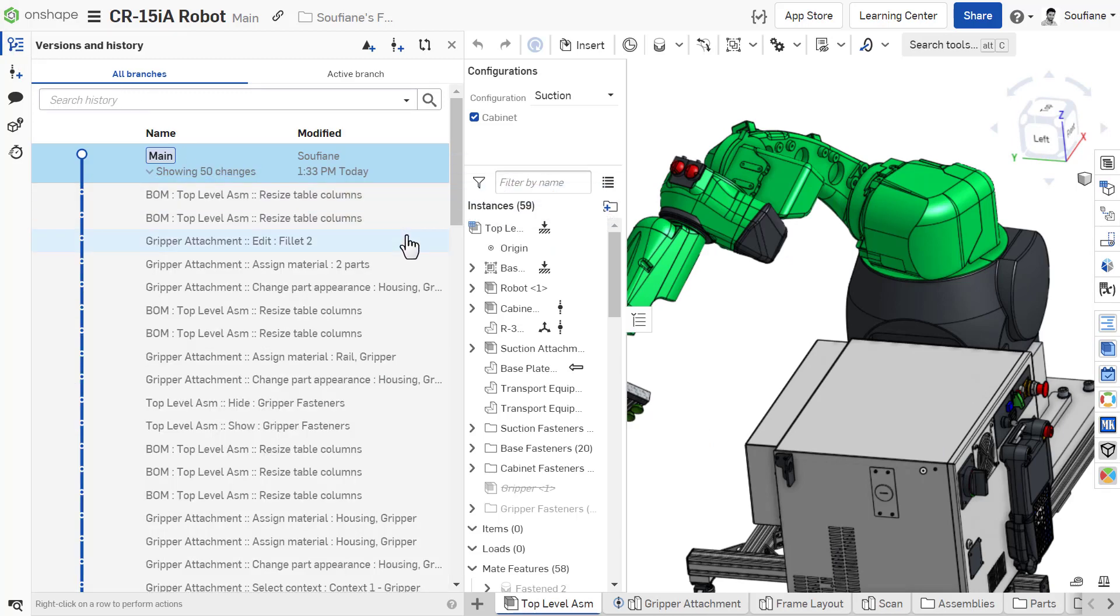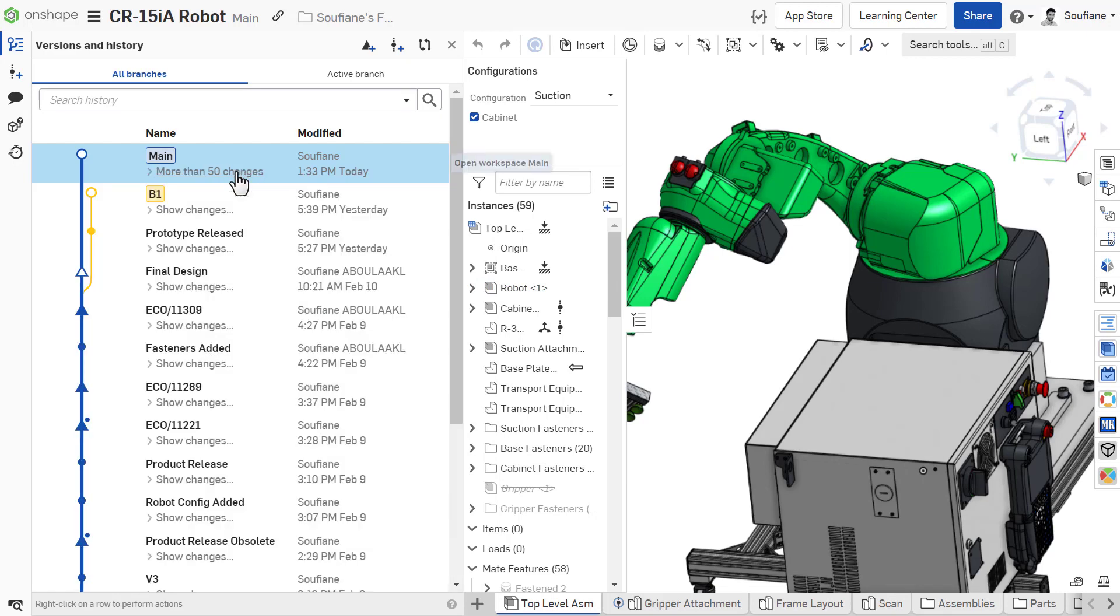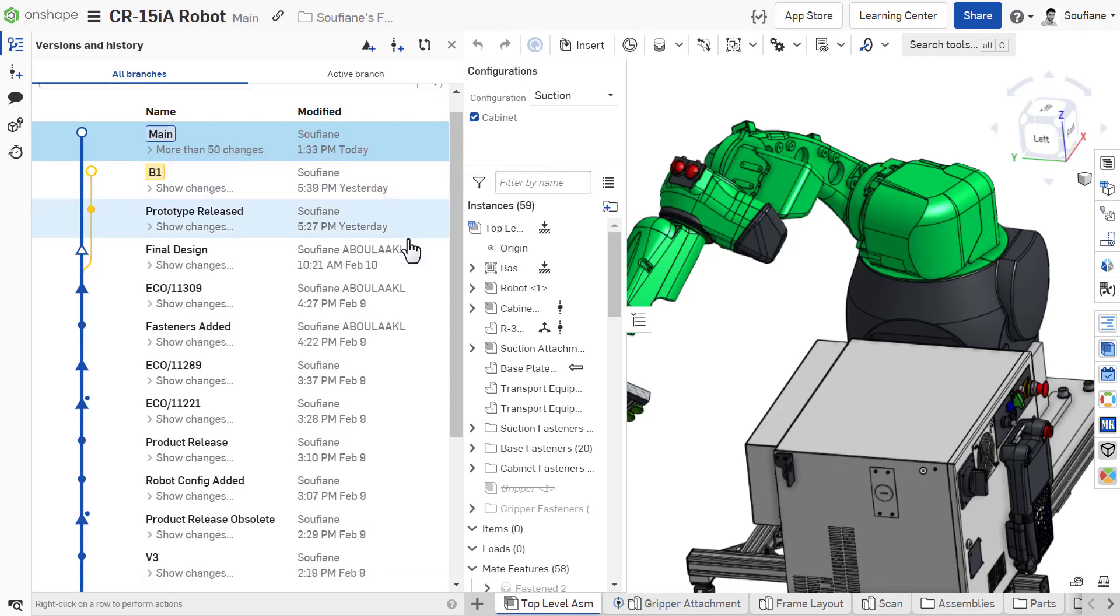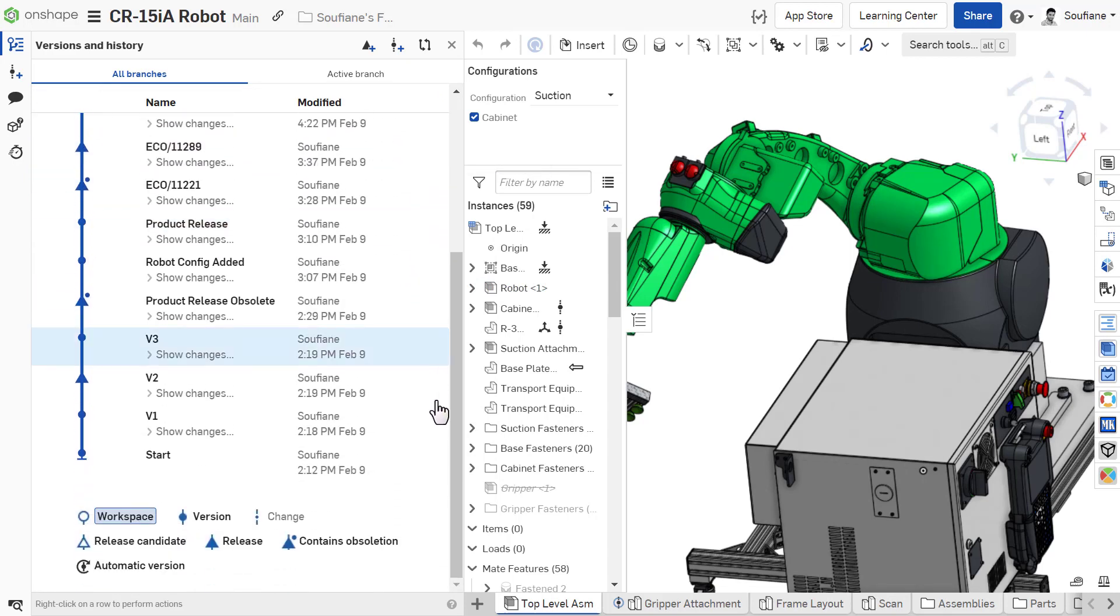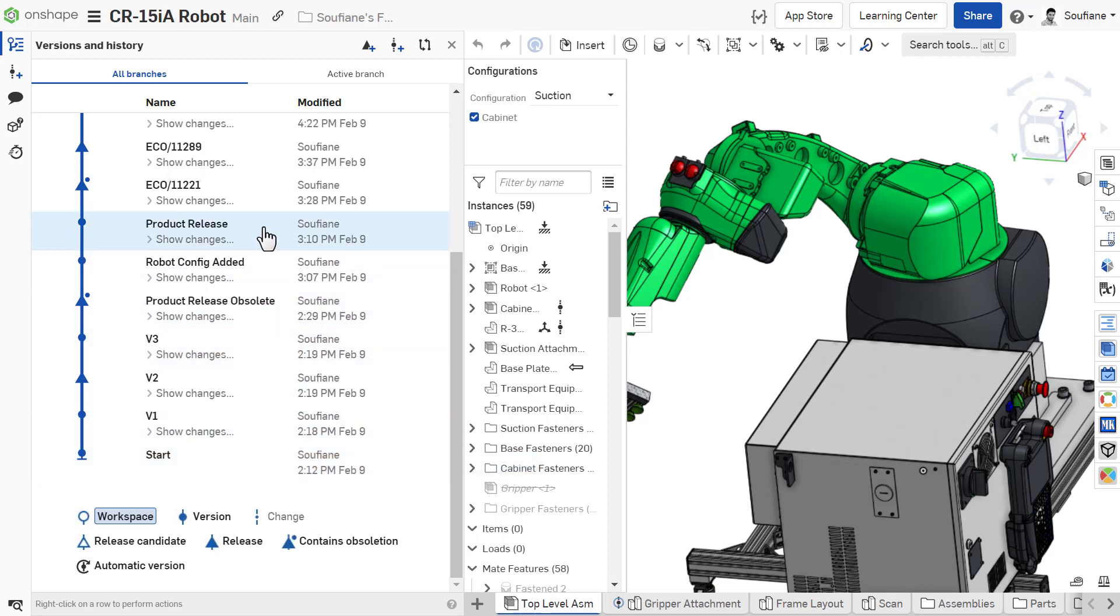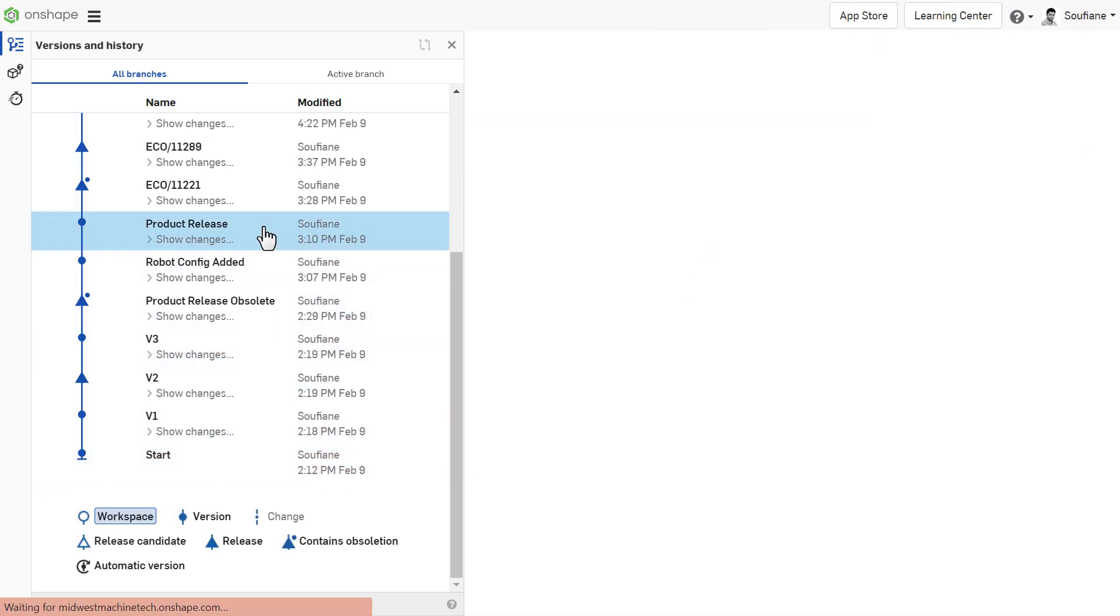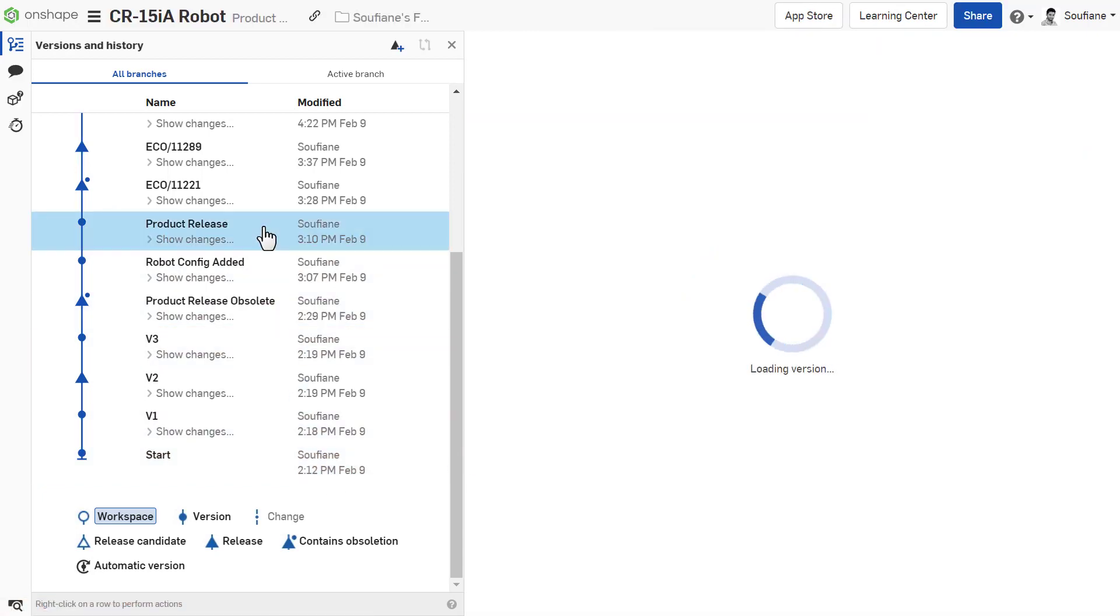Here you will find every action taken on this document going all the way back to the moment it was created. This helps you to understand who did what and when in the design.